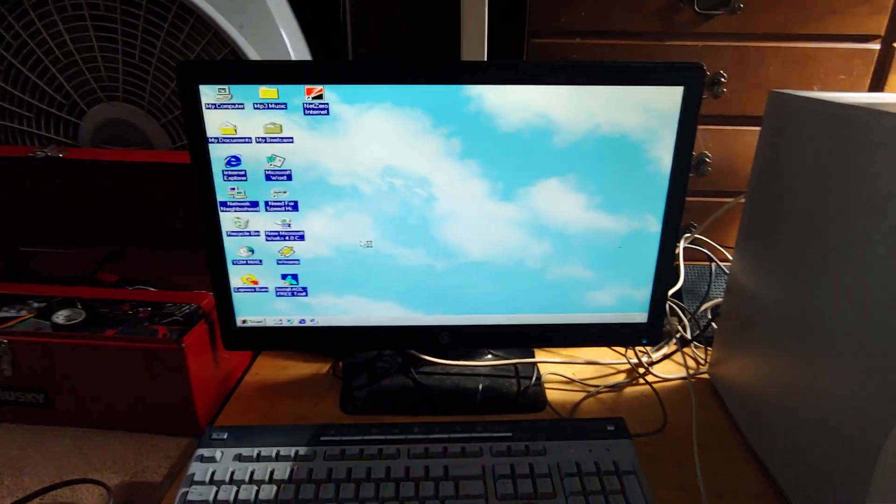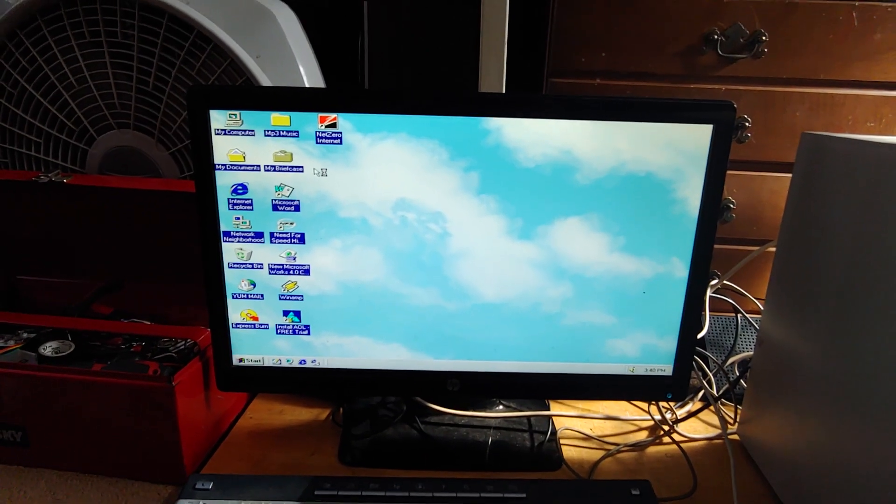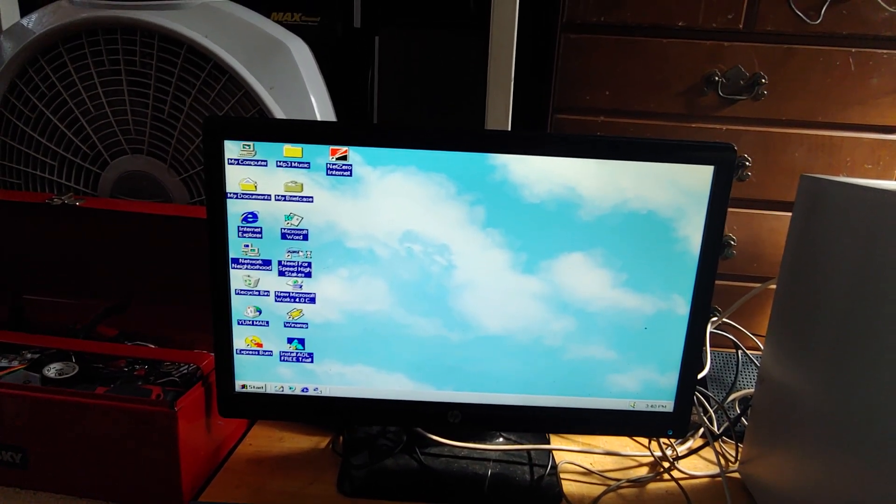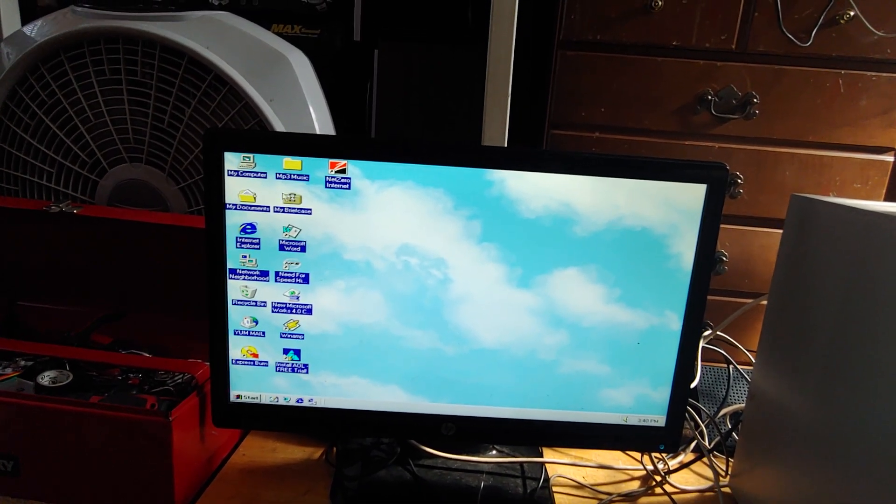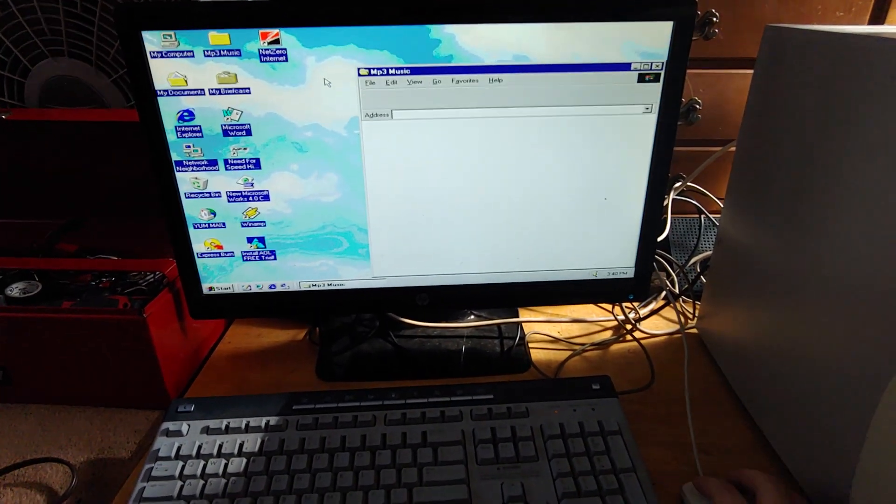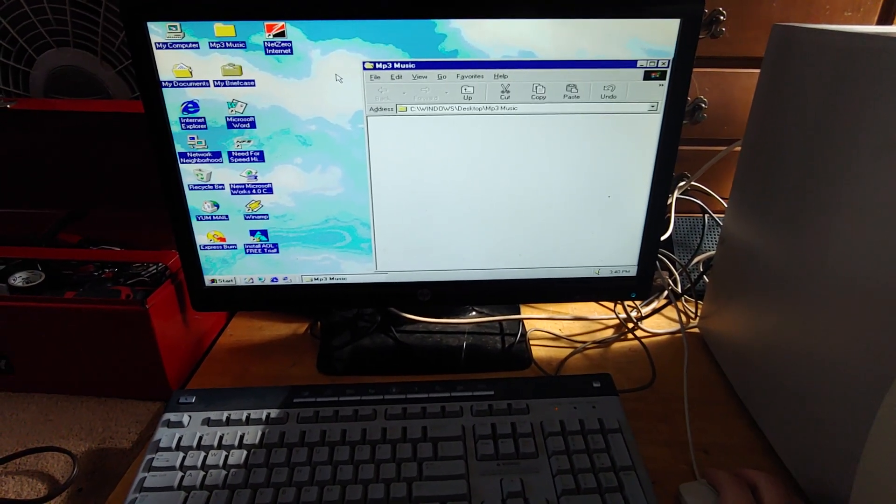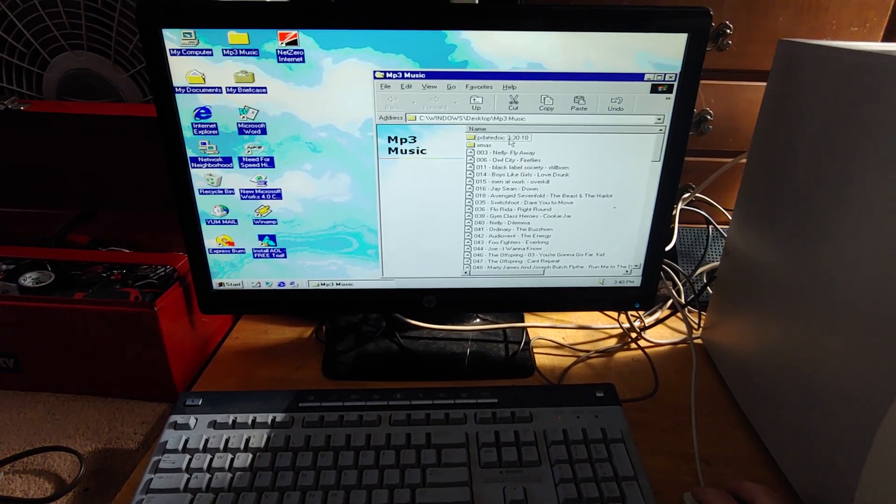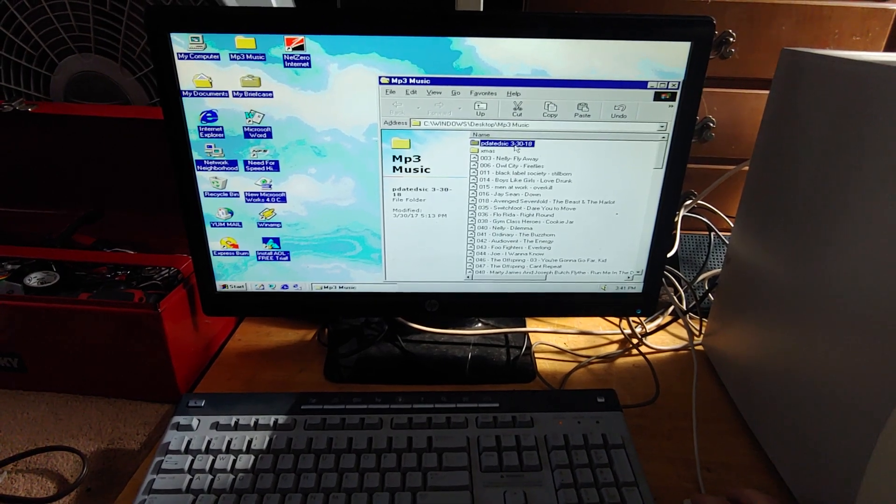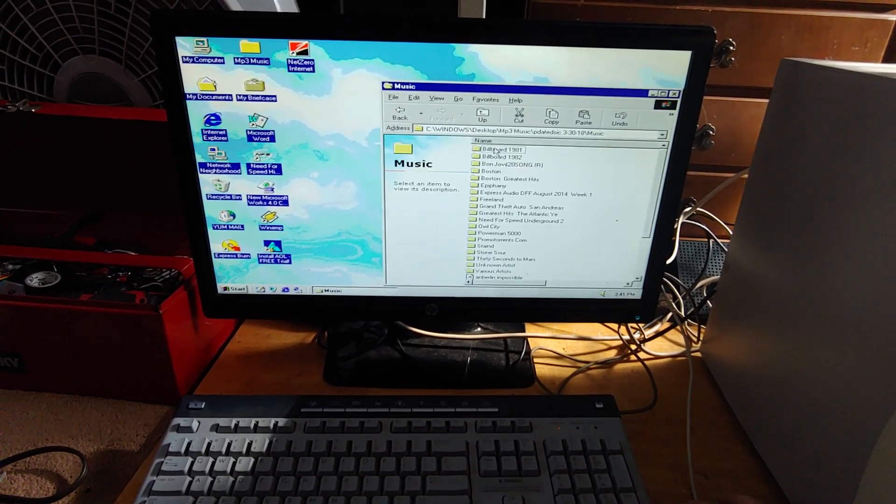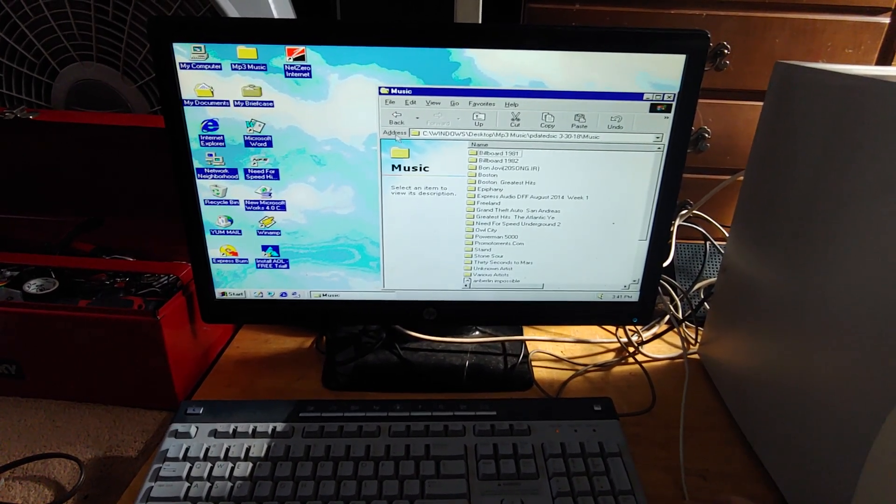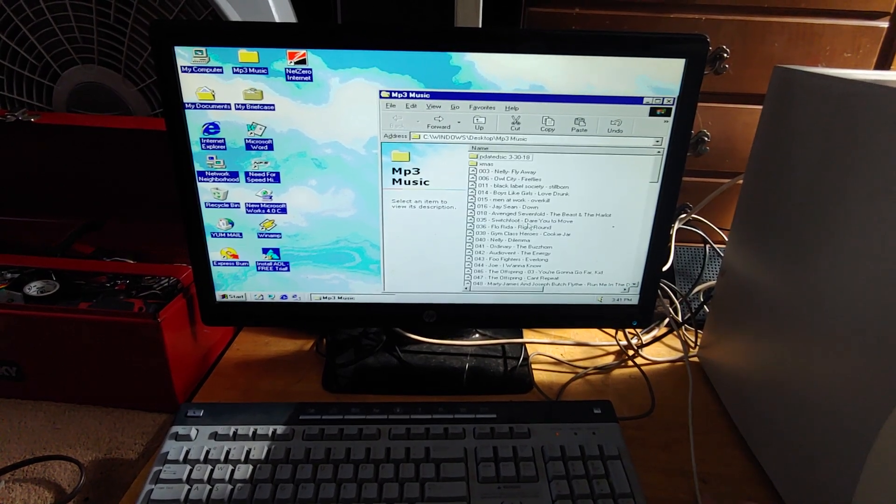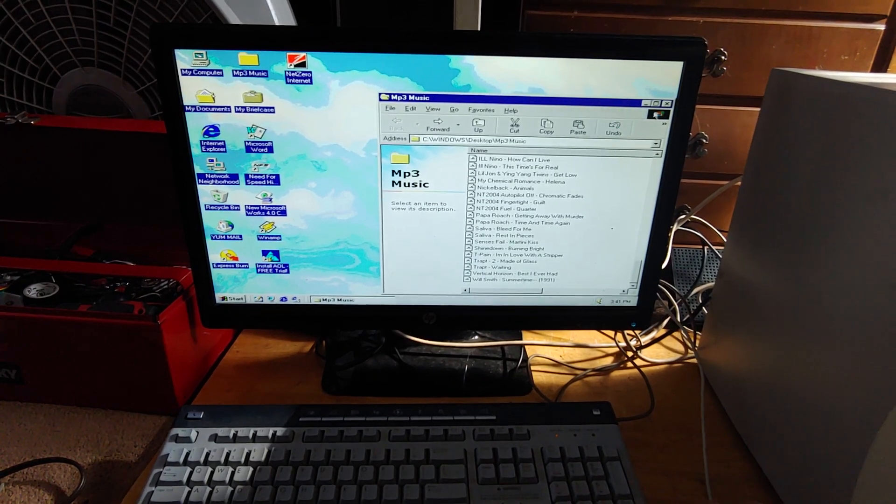I see a folder called mp3 music. Wow. Alright. That's an old Need for Speed High Stakes game. AOL. Oh my god. mp3 music. I'm not sure what the hell that is. I don't know. Everything pretty much separated into its own folders. Oh, I don't remember doing that. Then we have just random stuff. Cool.